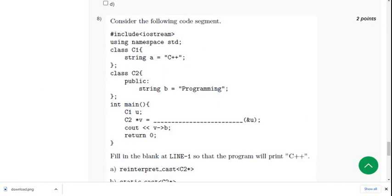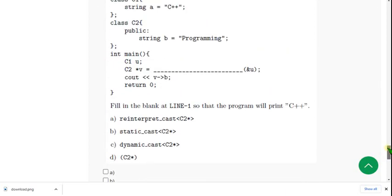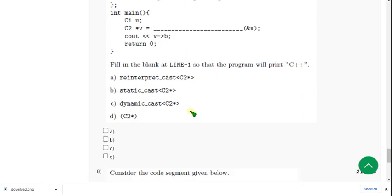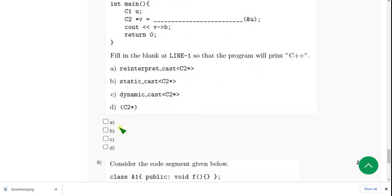Let's see the eighth question. For eighth question, they have given a blank here. We have to replace some options in this blank such that it should give the output as C++. So what is the option here? There are actually two solutions: option A and option D. So mark A and D as the solutions.